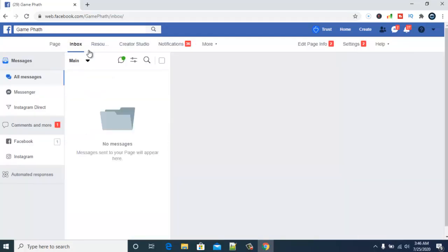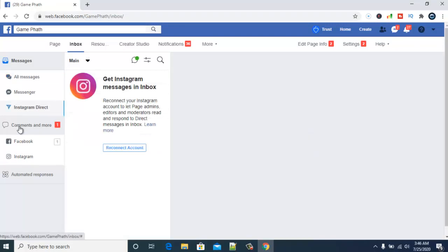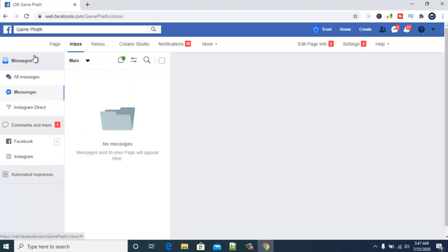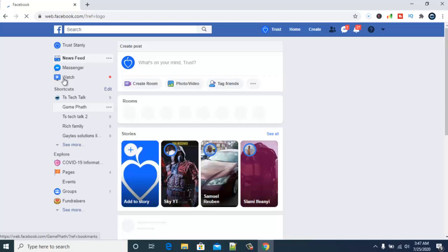Alright, so this is the inbox right now. If you click on this direct message, this is actually Instagram direct message, and you can notice it's not yet linked with our page. This section is also empty because nobody has sent me a message yet — once I receive any message it's going to be displayed here. But I've actually linked this already on my previous page, which is TS Tech Talk.